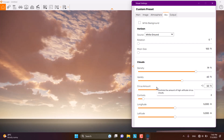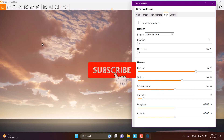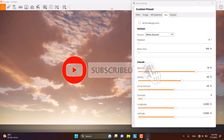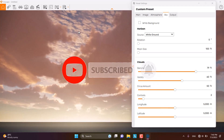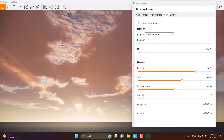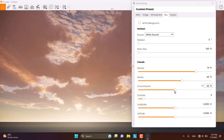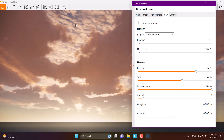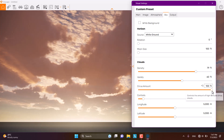We also have an option called Cirrus Amount. What is Cirrus Amount? It's the high-altitude cirrus clouds between the big clouds. If you look at certain areas in the sky, you can see some small clouds in ranges — some blue sky here but some white clouds in other places. When I increase the Cirrus Amount, the density of these cirrus clouds increases and the scene gets much darker.